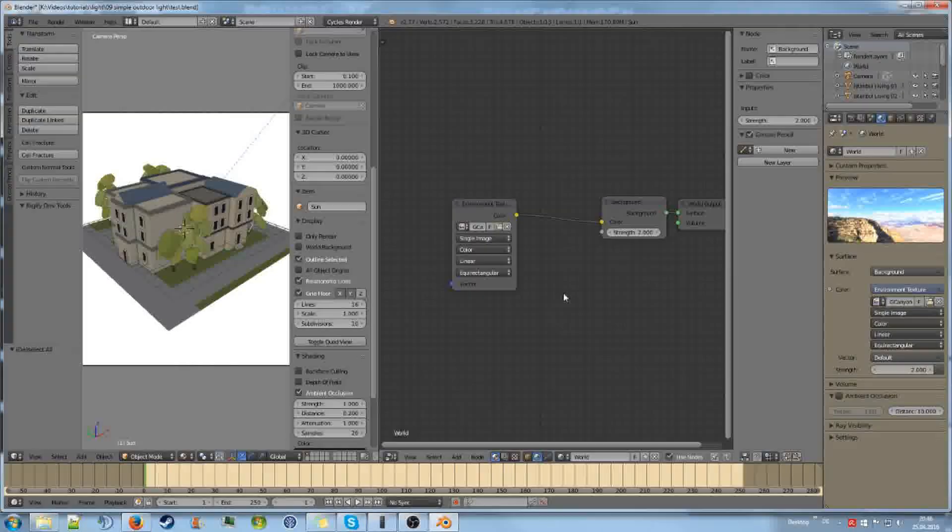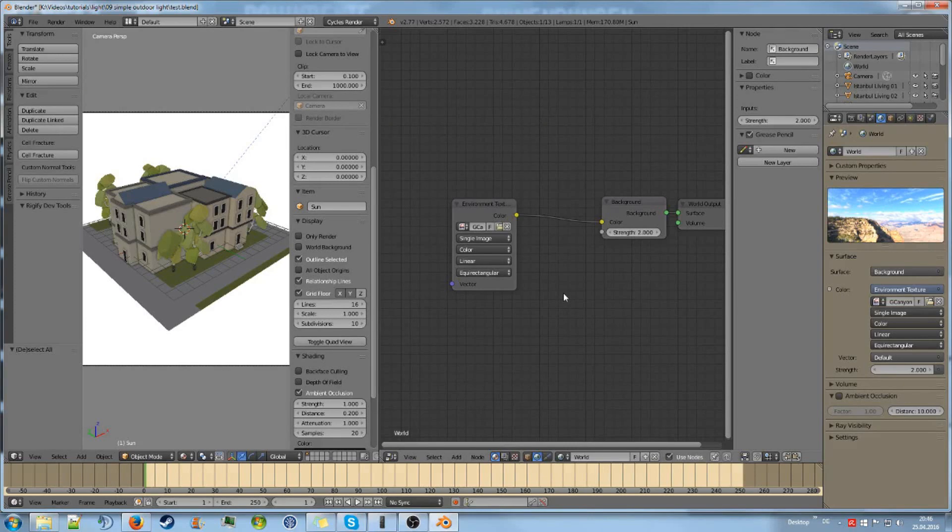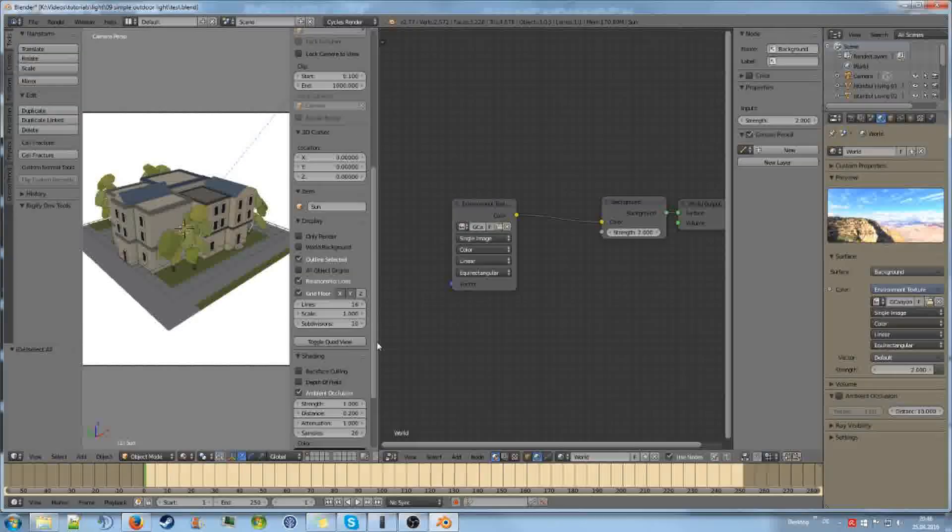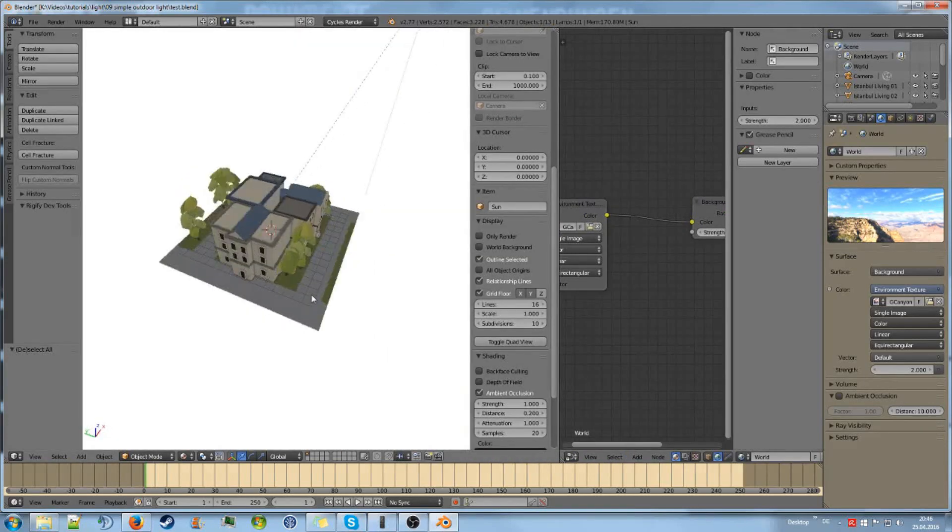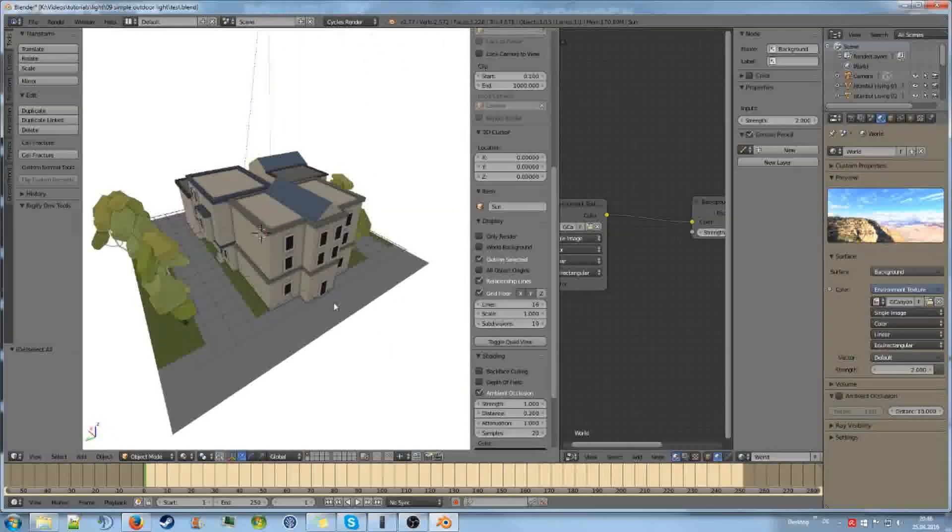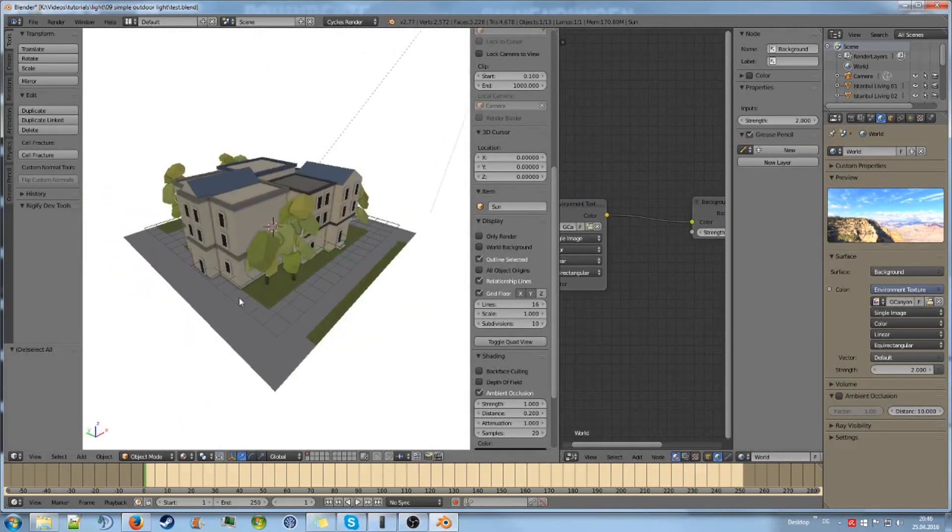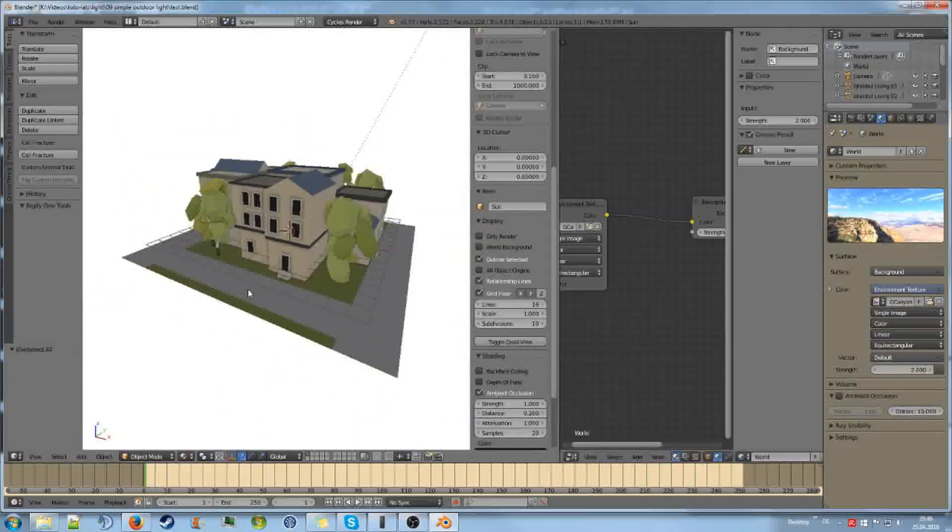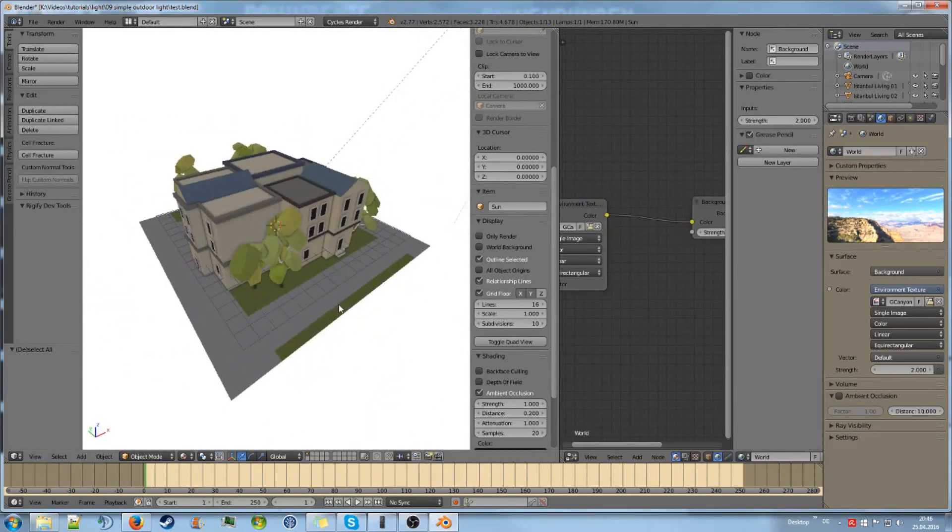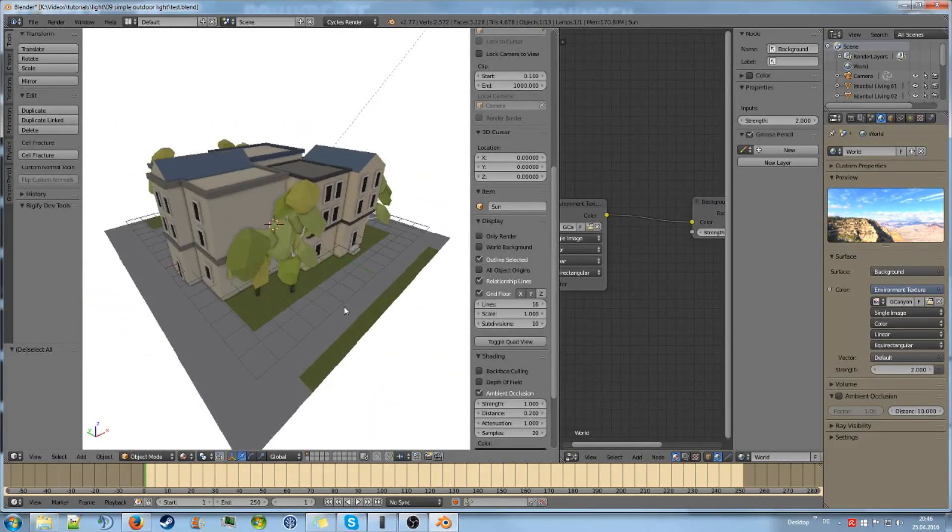And that's already it. Next time we will do some three-point lighting. Since it's the most common way for rendering single models, and I hope you're interested in that as well.